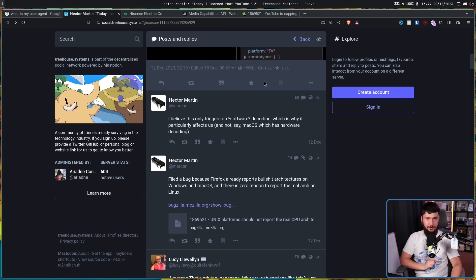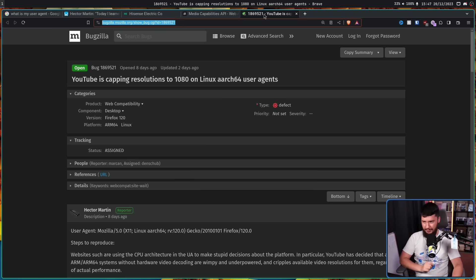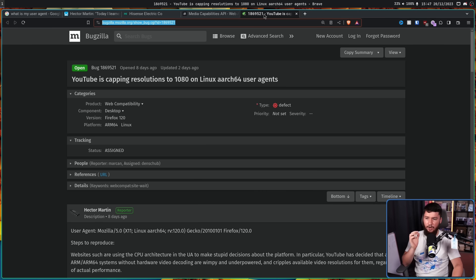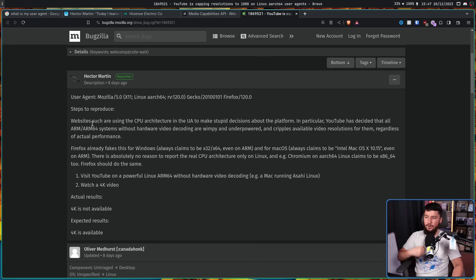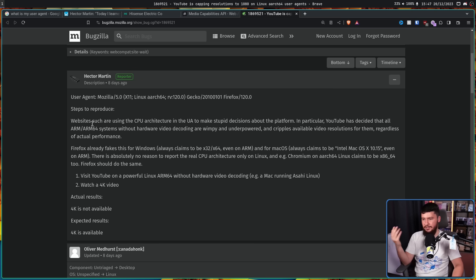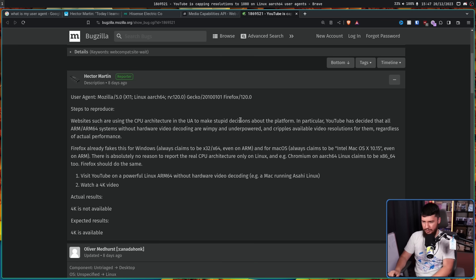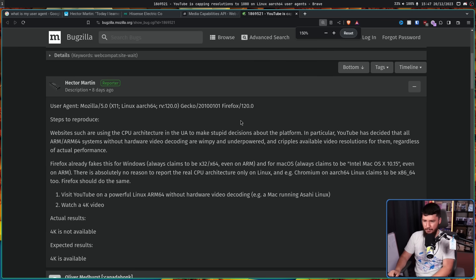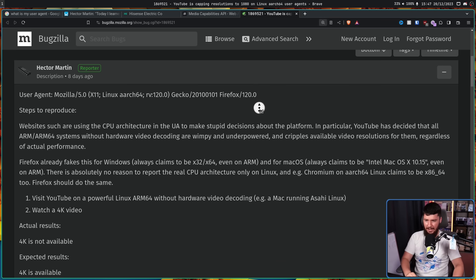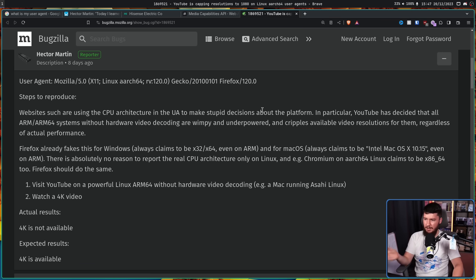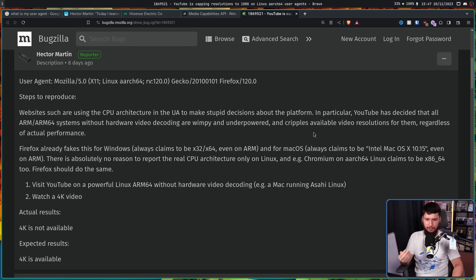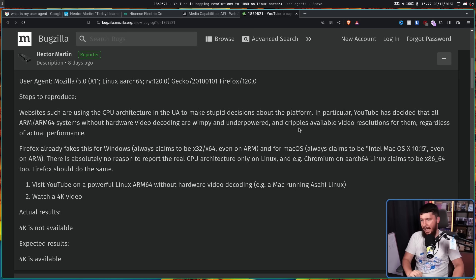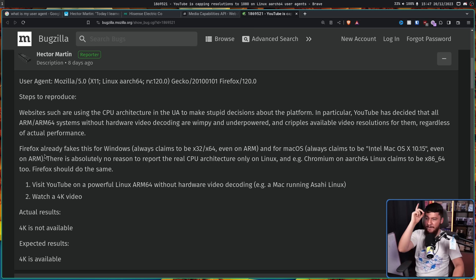So as you do, Hector went and made a bug report about it. YouTube is capping resolutions to 1080 on Linux ARCH64 user agents. Steps to reproduce. Websites such as YouTube are using the CPU architecture in the user agent to make stupid decisions about the platform. In particular, YouTube has decided that all ARM ARM64 systems without hardware video encoding are wimpy and underpowered, and cripples available video resolutions for them regardless of the actual performance.